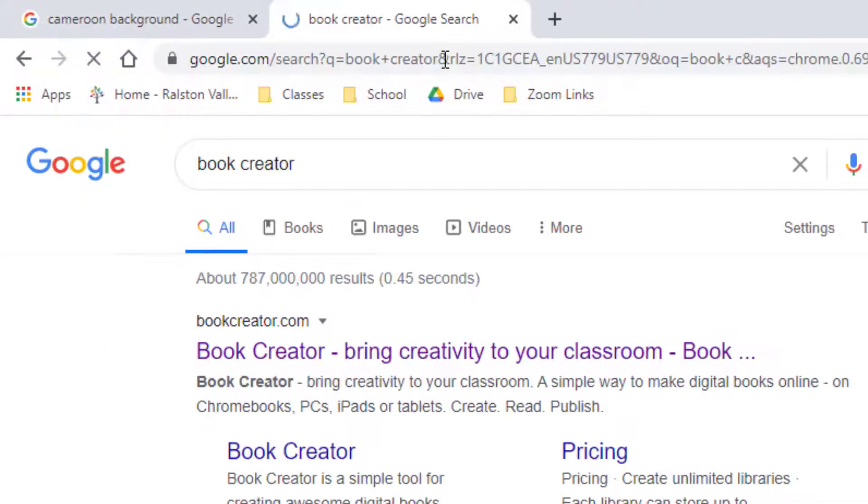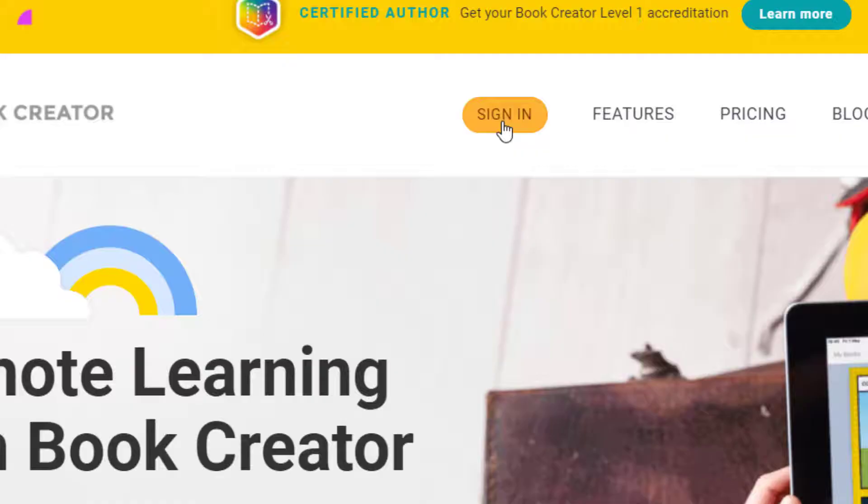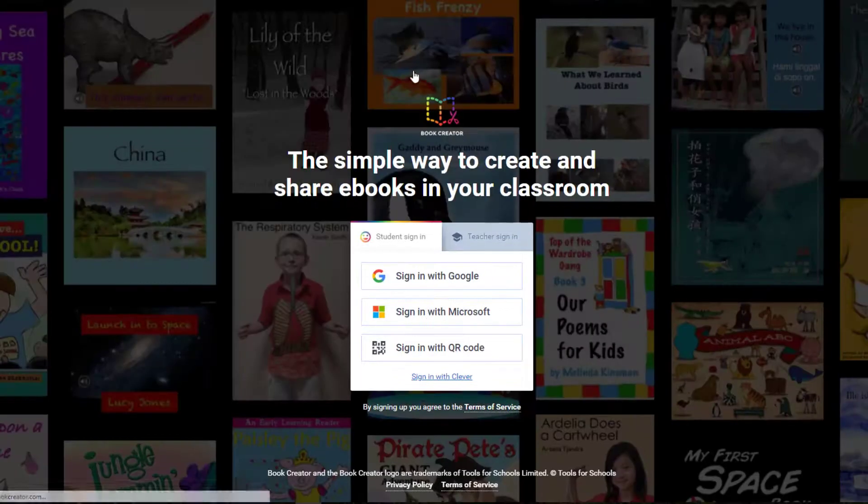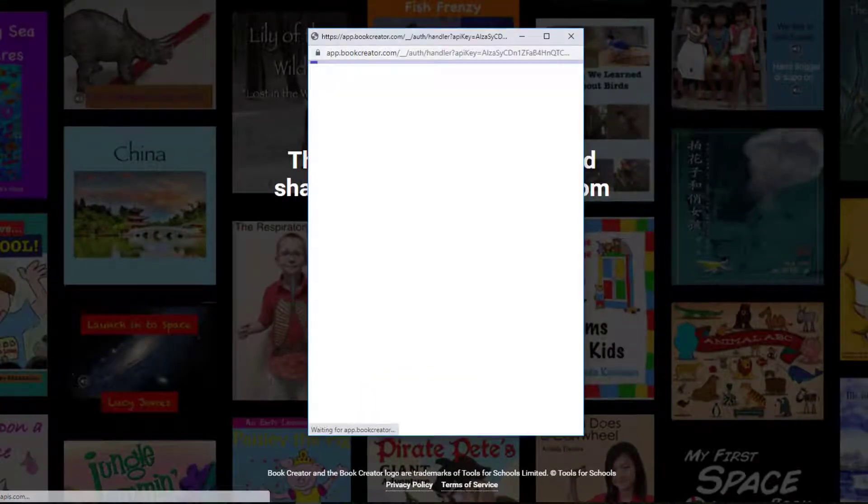To get started, go to BookCreator.com and choose Sign In. Sign in with your Google account.